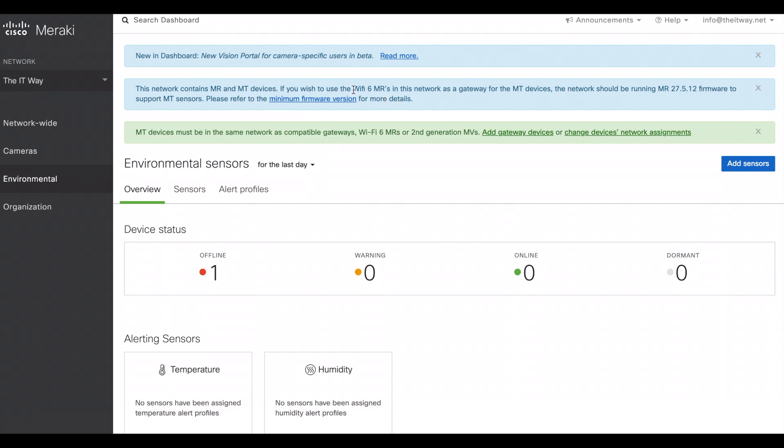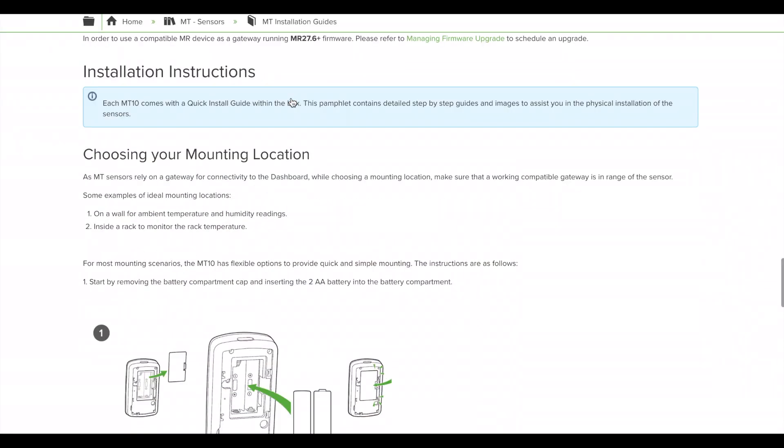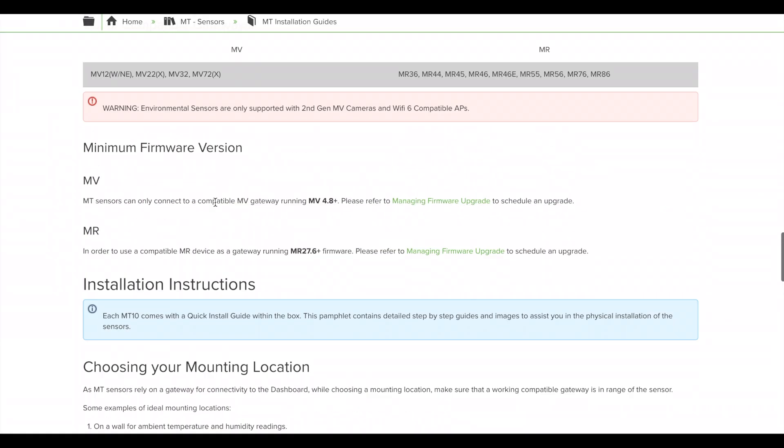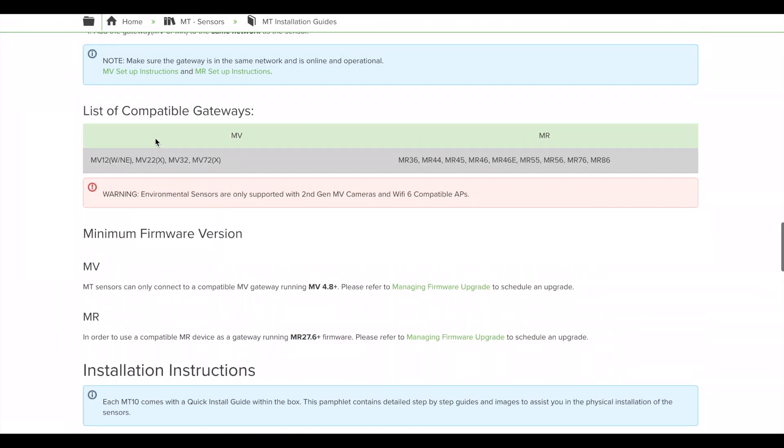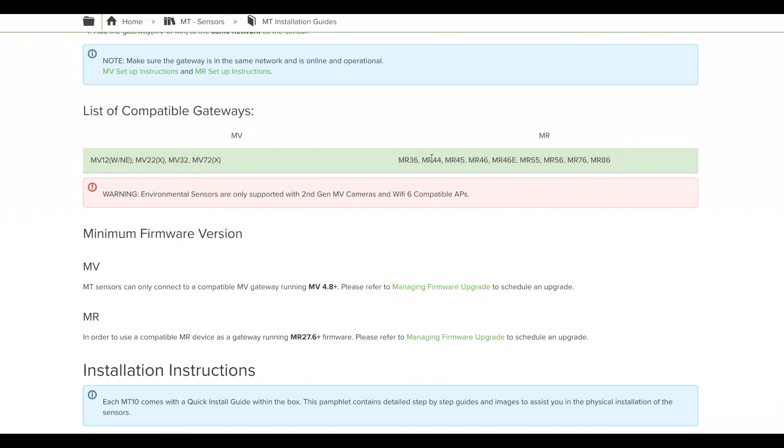If you read it, you have one of those tools that can be used: either the Wi-Fi 6 MR access points or you can use the MV cameras. So if you want to use MV cameras, it has to be a second generation MV cameras, or if it's an access point, it has to be a Wi-Fi 6 access point. For more information, you can click here and here you will see the list of compatible gateways. For cameras, it has to be one of these cameras, and for MR, it has to be one of these MR access points. Again, second generation MV cameras or Wi-Fi 6 compatible APs.